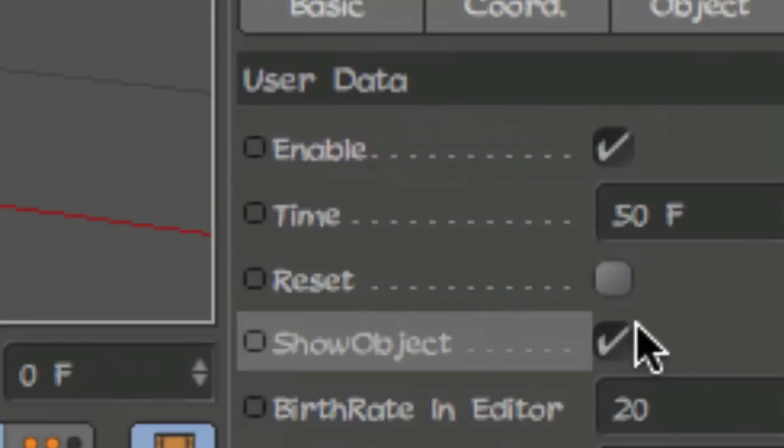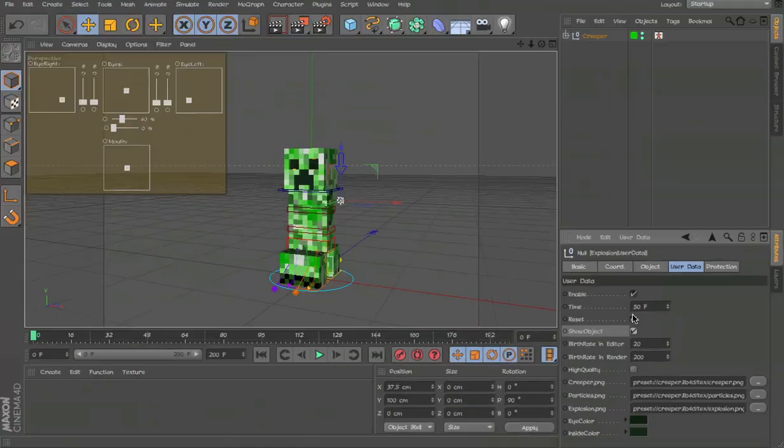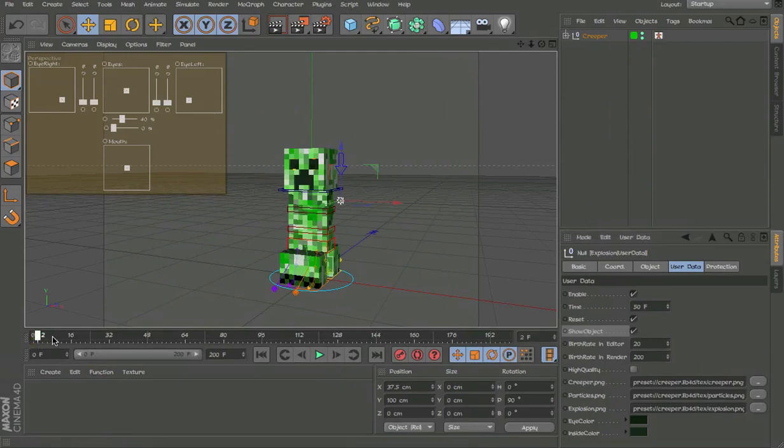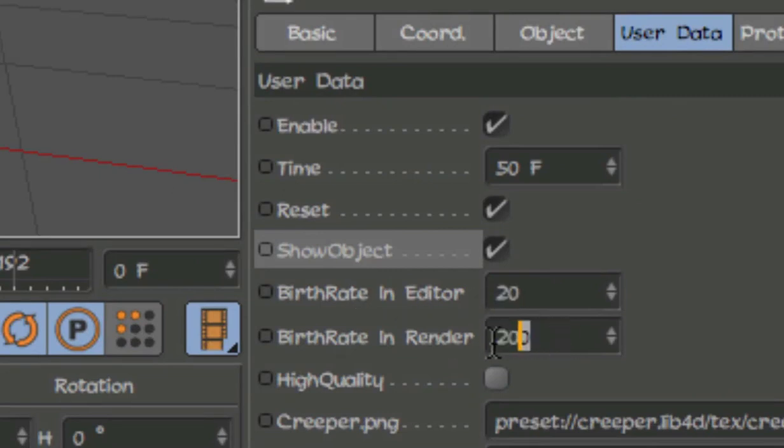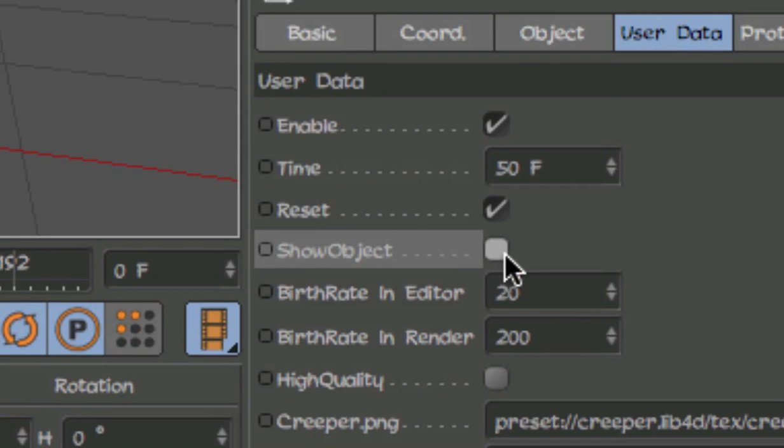And don't worry, it'll reset after you update it. We can increase the amount of particles, but the most important thing is the render. If you don't want to see the objects, you can just turn that off.